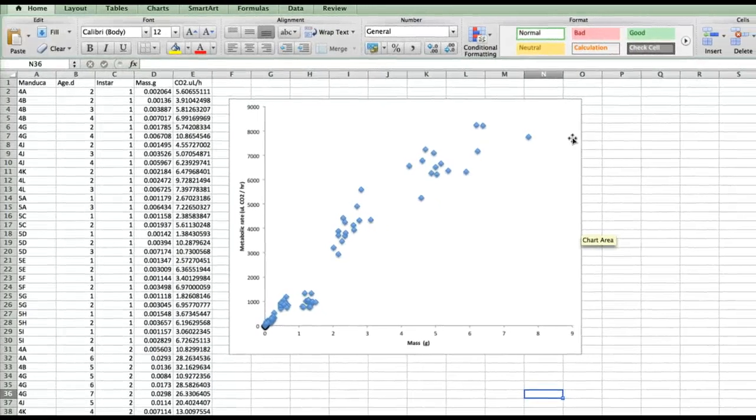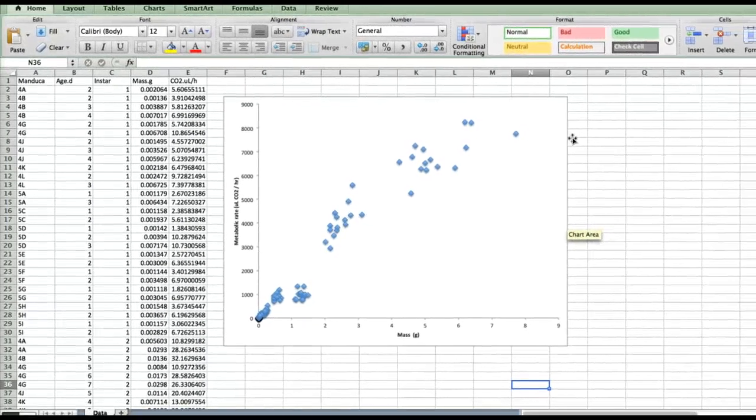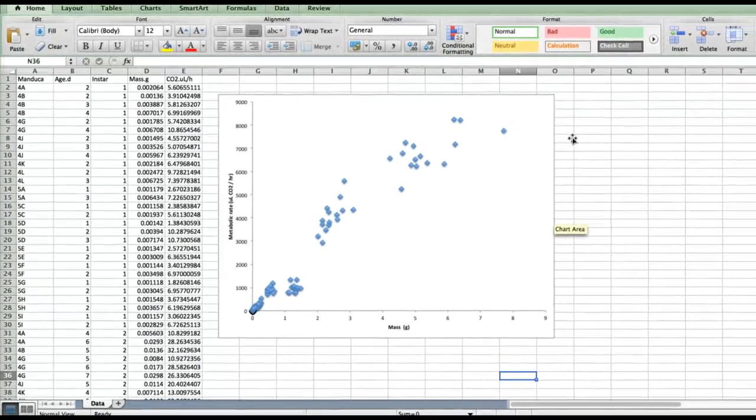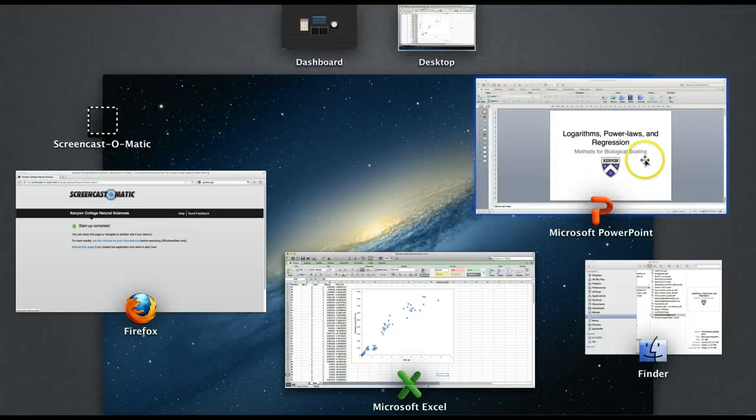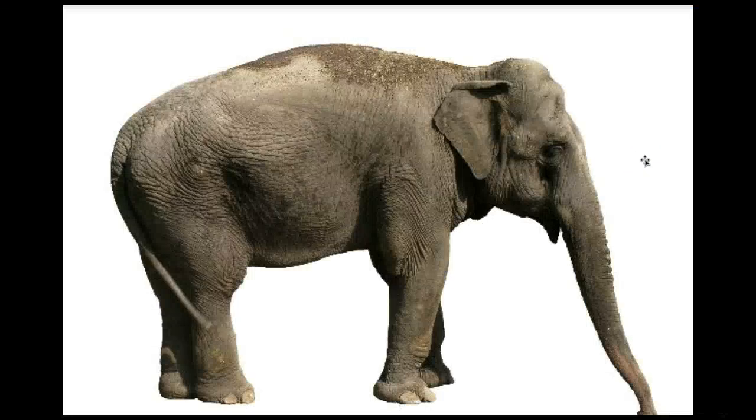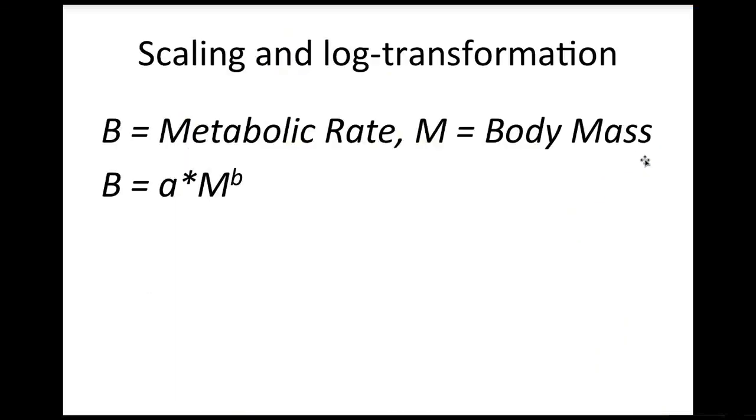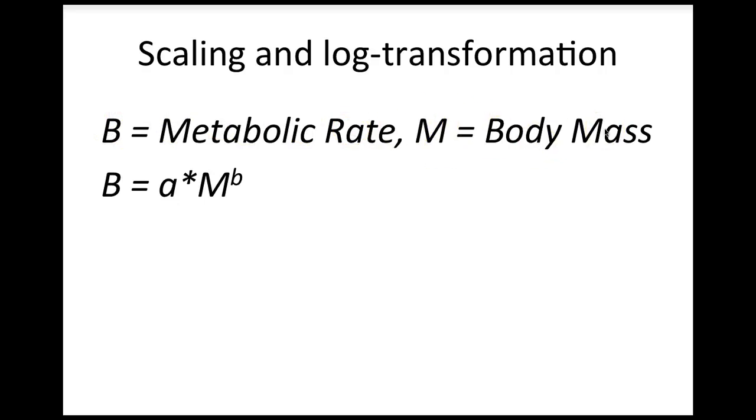If we go back to our original equation, remember that capital B is metabolic rate and capital M is body mass. So now we can use a bit of algebraic magic based on the rules of logarithms and powers that we learn back starting in fifth or sixth grade. You've probably forgotten them, so let me help you out.